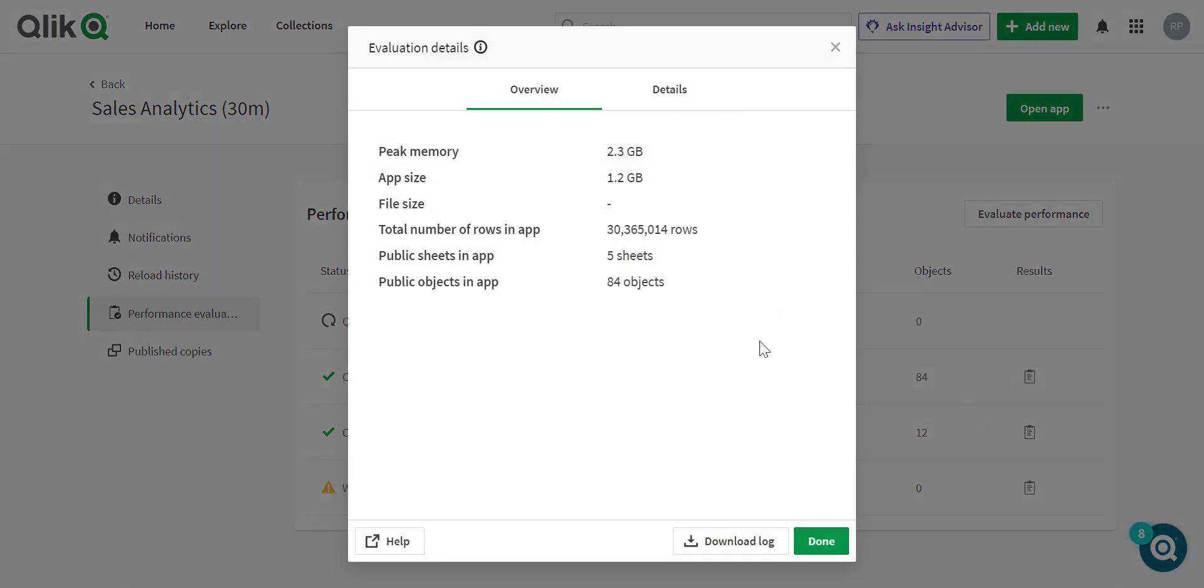You'll have some details populated. Here at an overview level, I can see memory, app and file size, rows within the application, and a very important detail is the public sheets and objects.